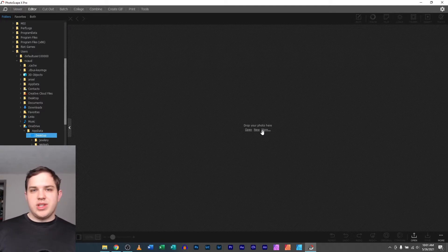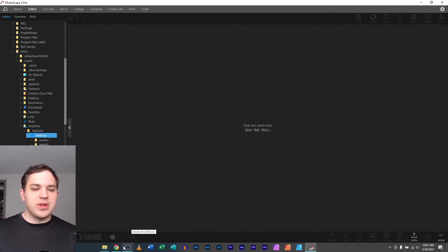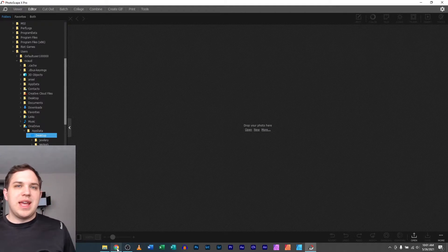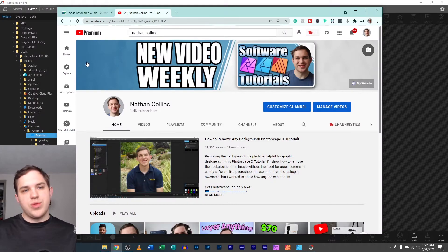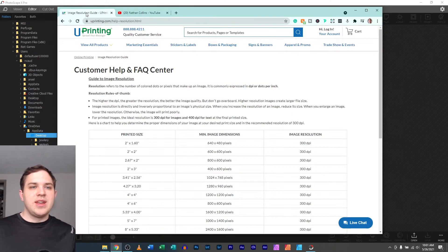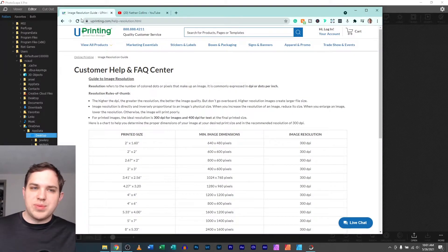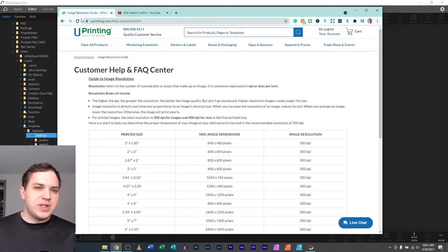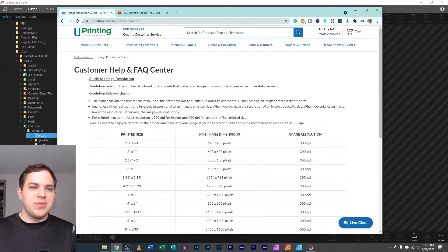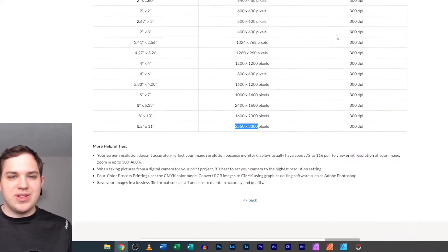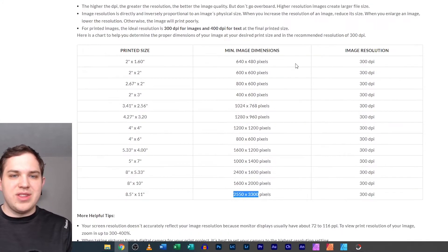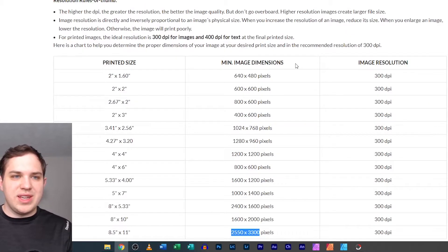And you'll actually want to first figure out what size of paper you're printing on. A normal sheet of printer paper is going to be eight and a half by 11. So if we went to the internet, there's a great website, youprinting.com.